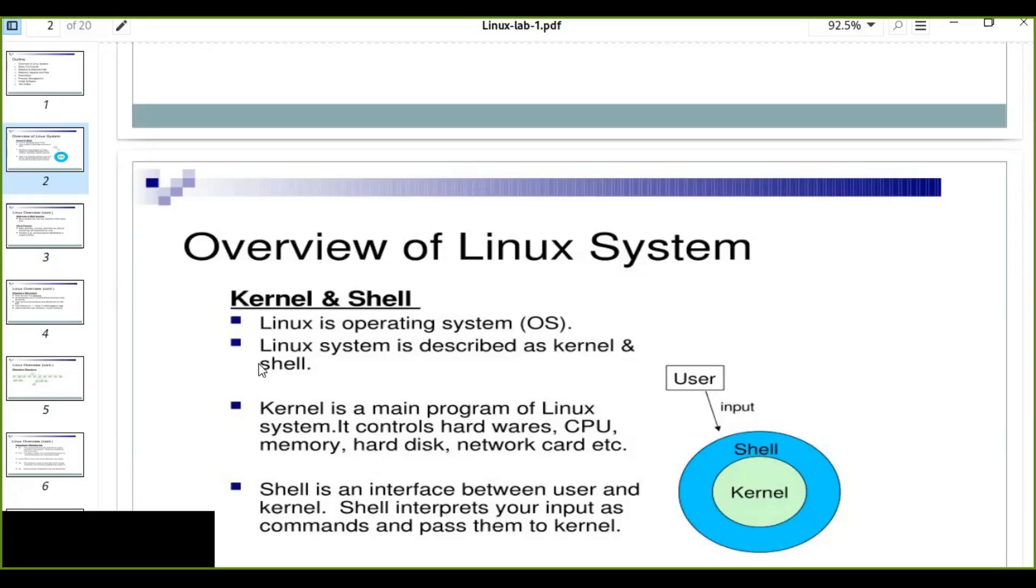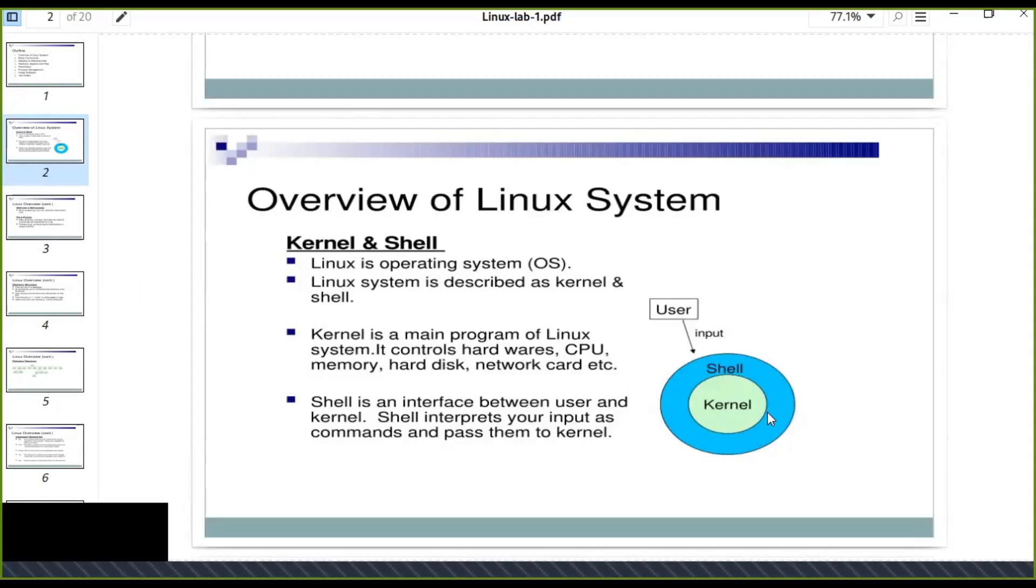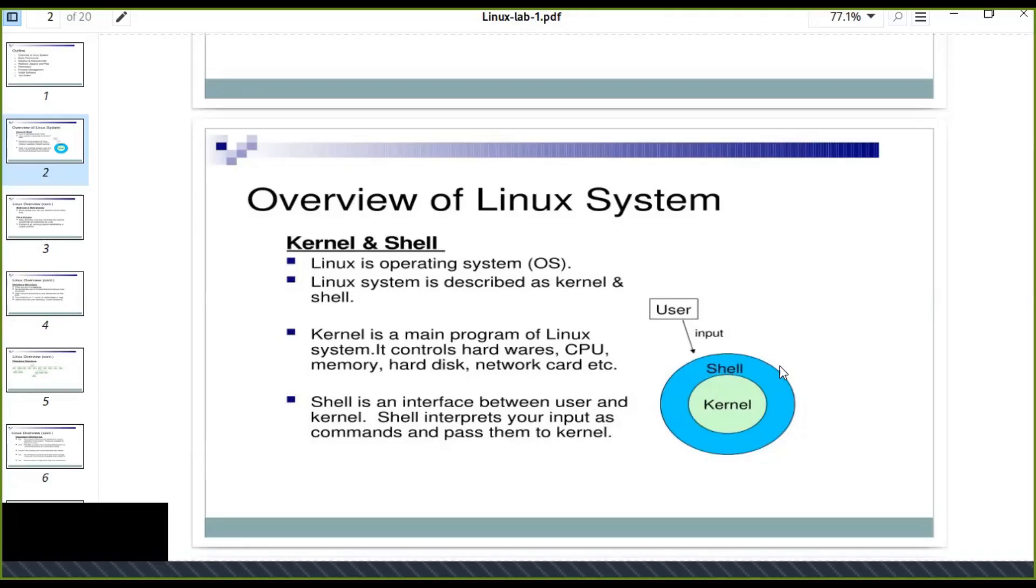The shell is the outer user interface of the kernel. As you can see this circular diagram, the system is kernel which controls the whole hardware systems of your computer system. Above the kernel, there is a shell, and outside of this circular is user. The user can interact with the Linux system through the shell and kernel.